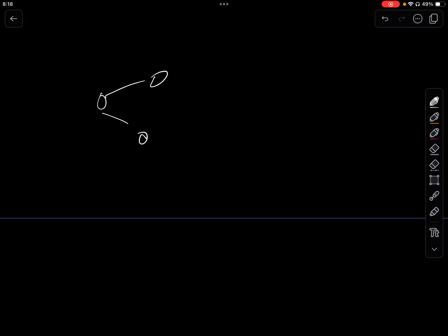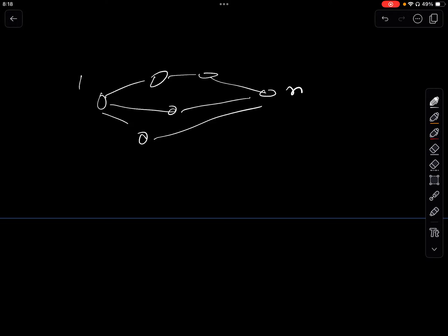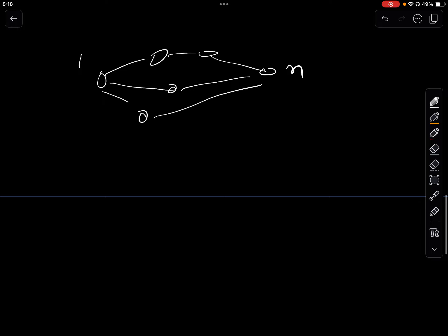Now we come to Problem G. We are given a graph and from point 1 we want to find the minimum time to reach point n. We're given an undirected weighted graph — this immediately suggests Dijkstra's algorithm.